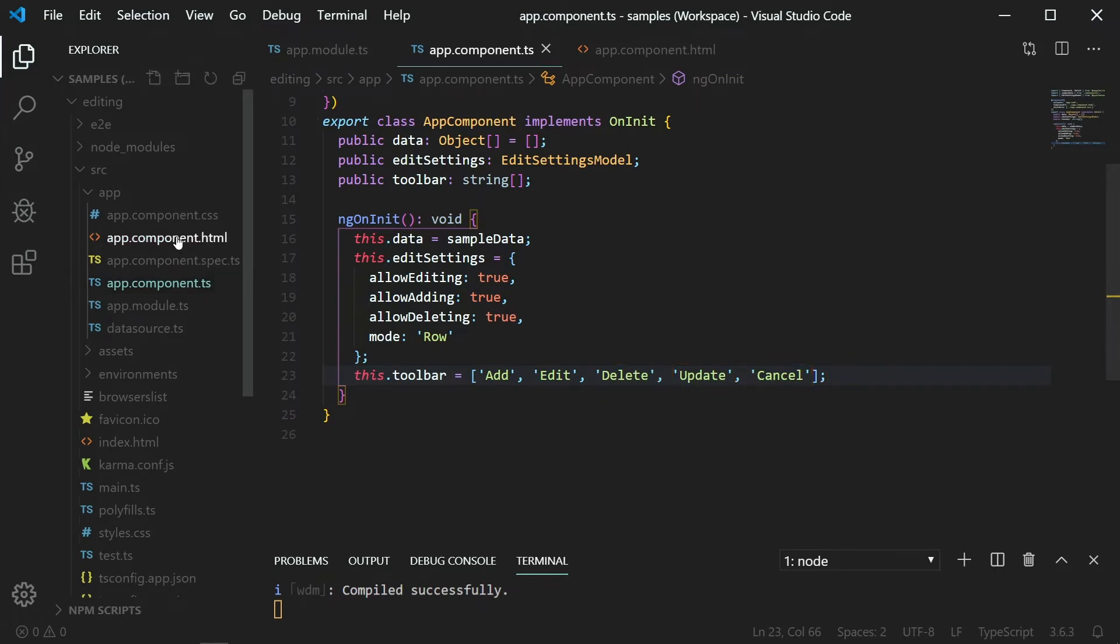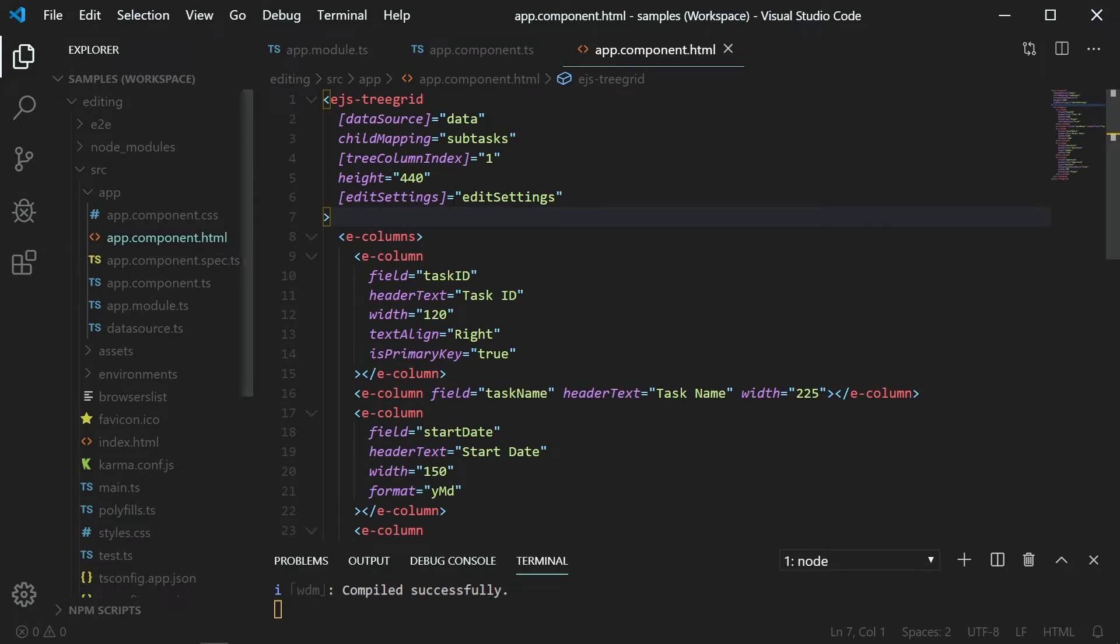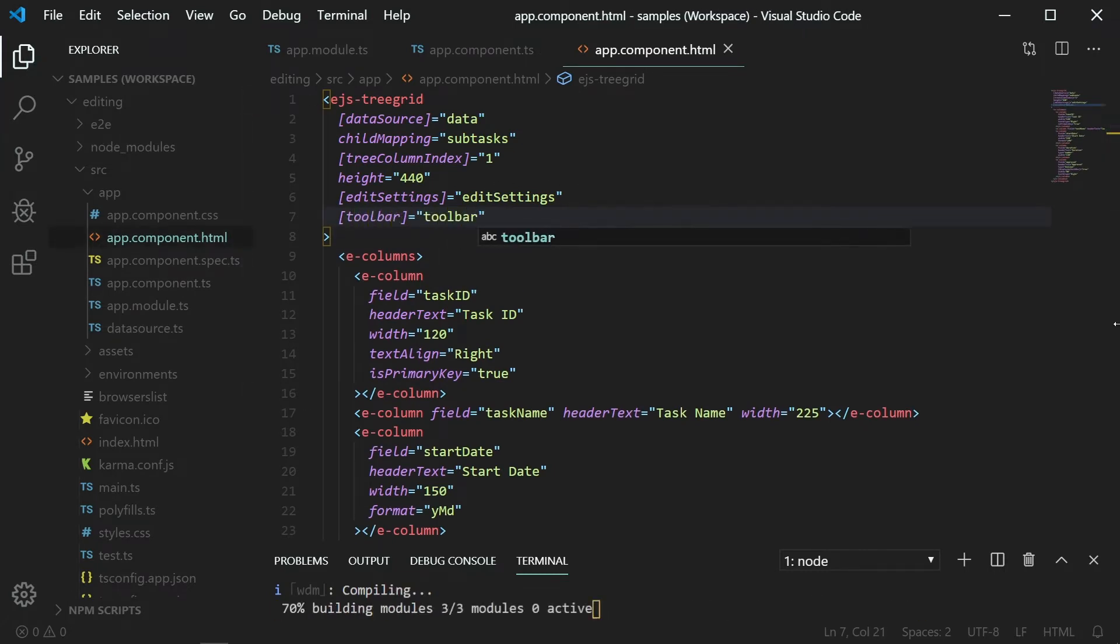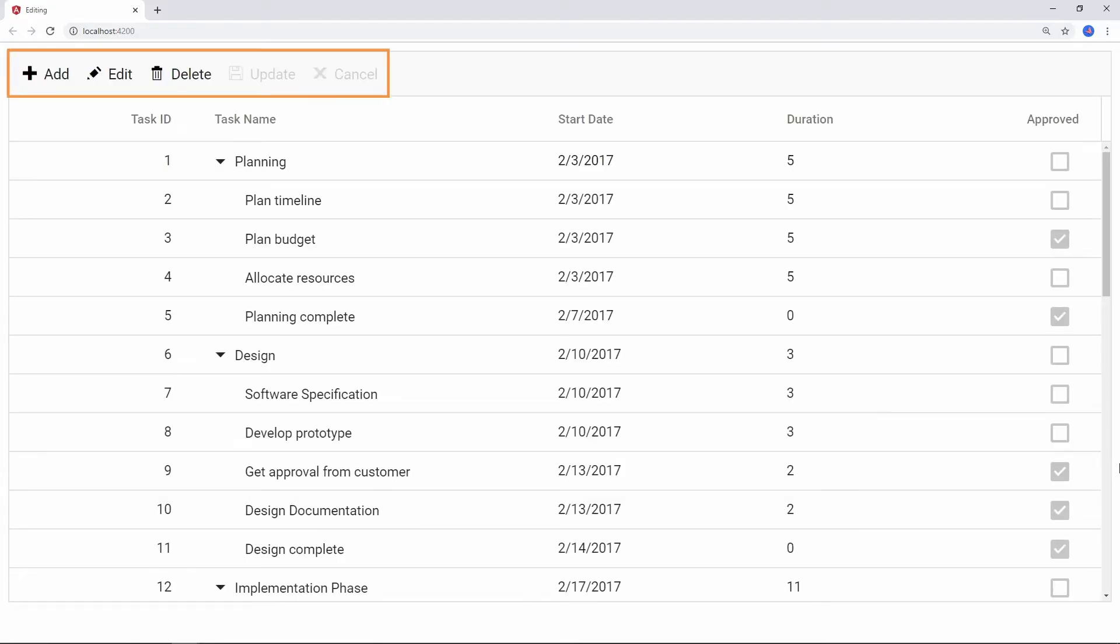In the appComponent.html file, add the toolbar property and set the toolbar variable to it. Now run the sample. You can see the toolbar with editing options.